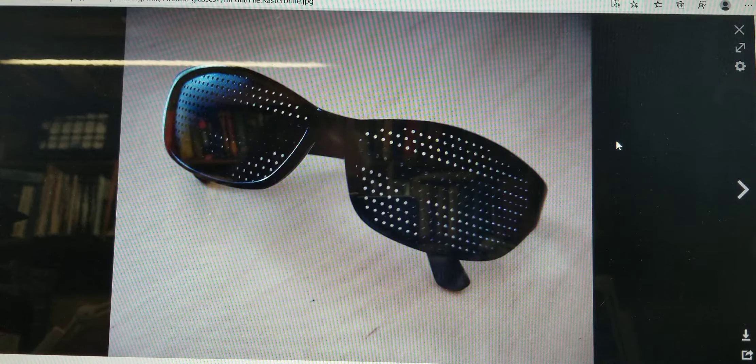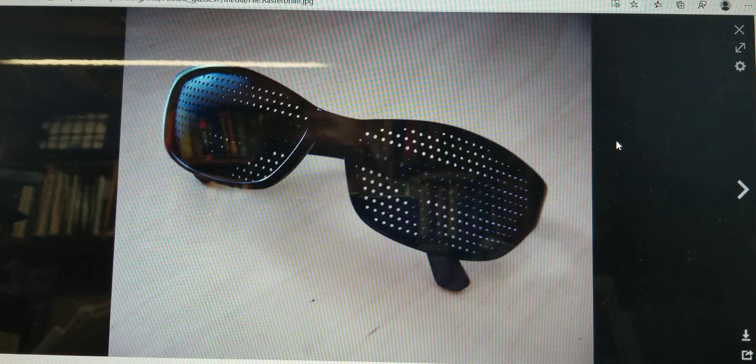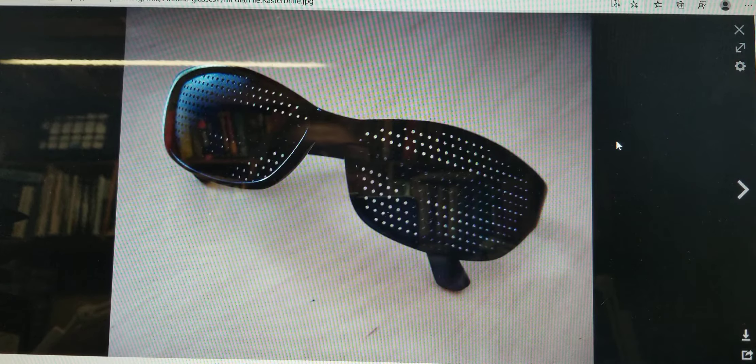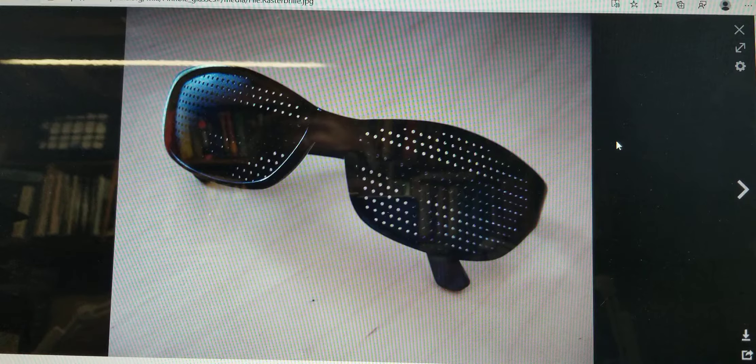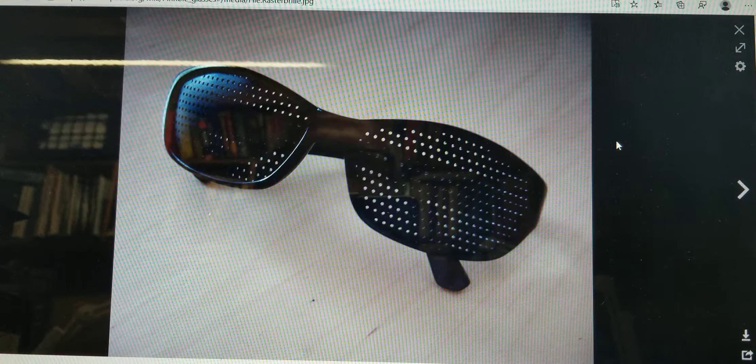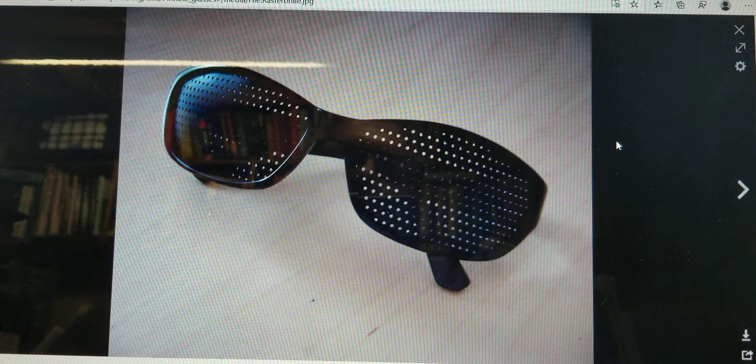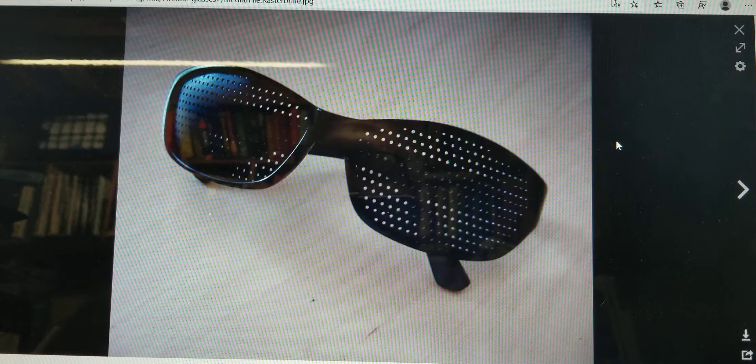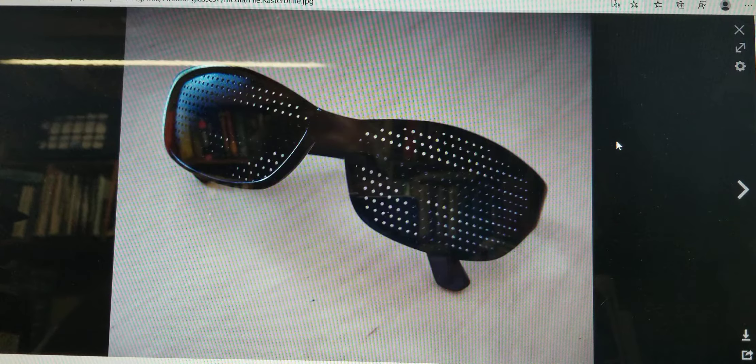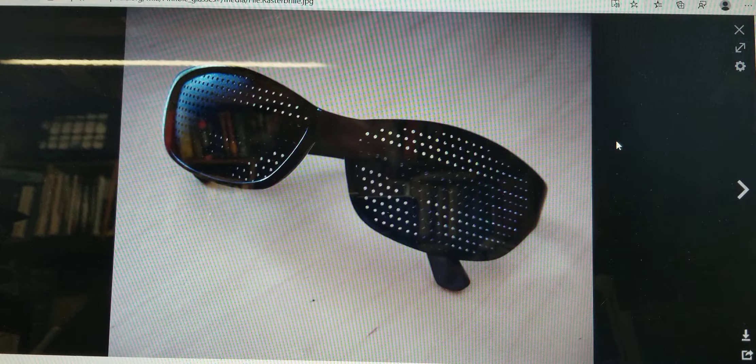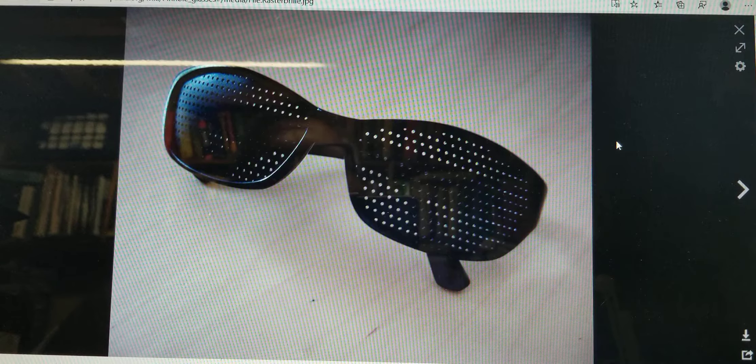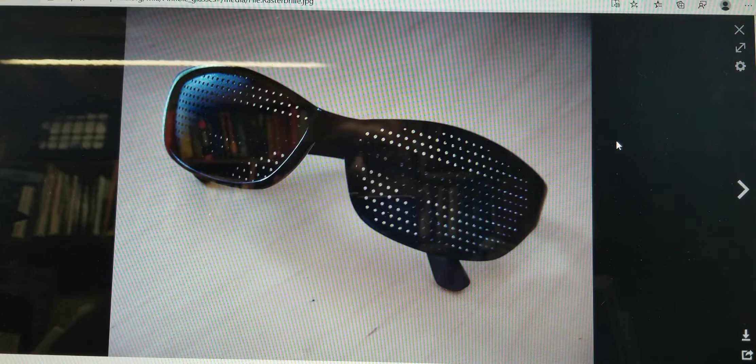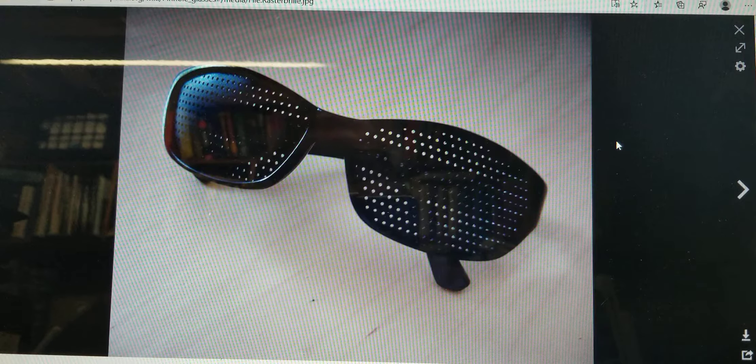On the other extreme, on the confocal microscopy, you're using a pinhole and lenses to essentially create an infinitely narrow depth of field. So when you're looking at a bacteria for example, the only light being seen is the light at a certain depth within the bacteria.